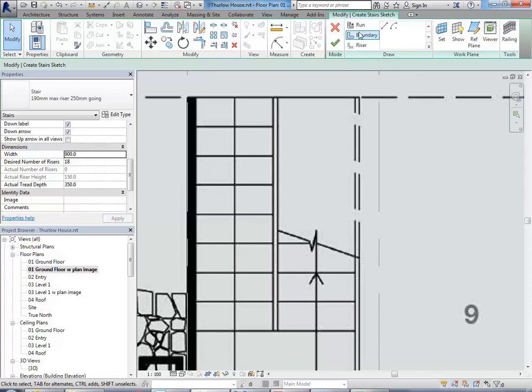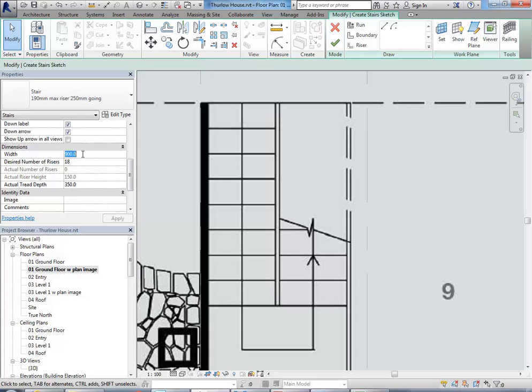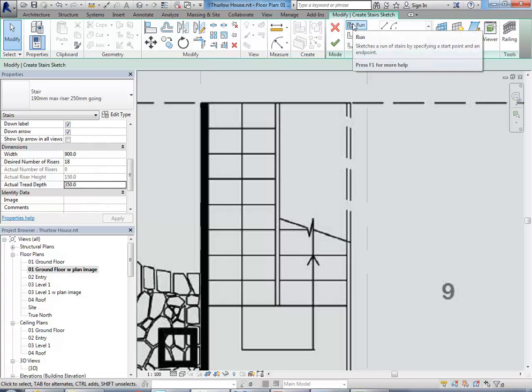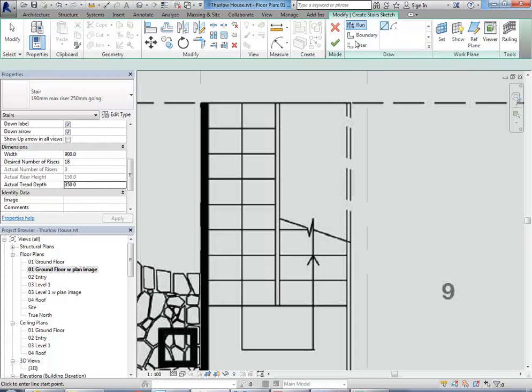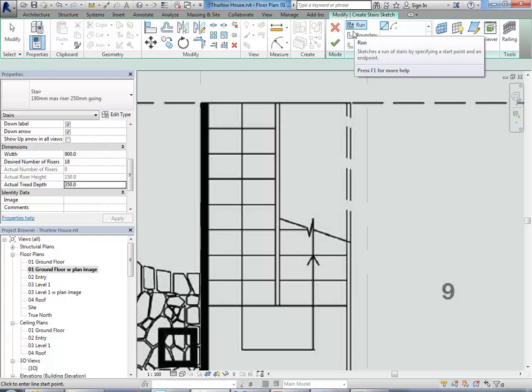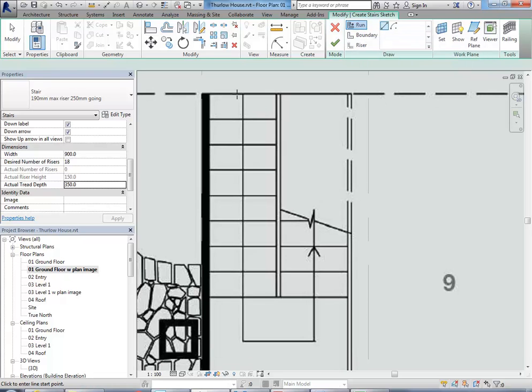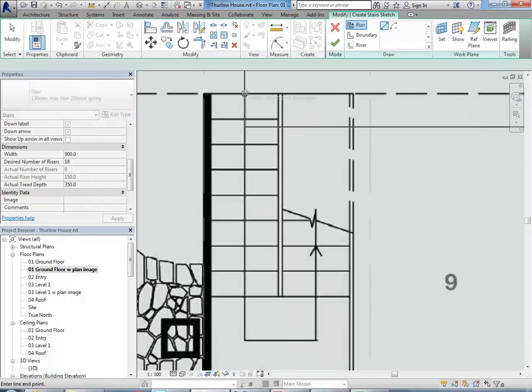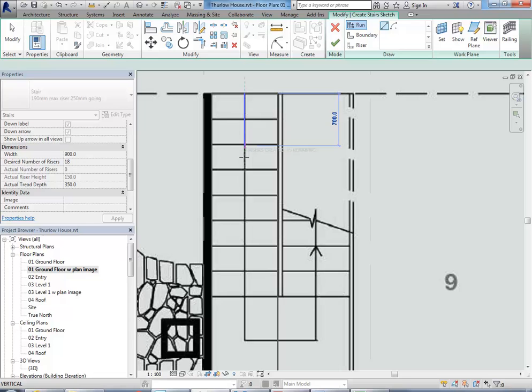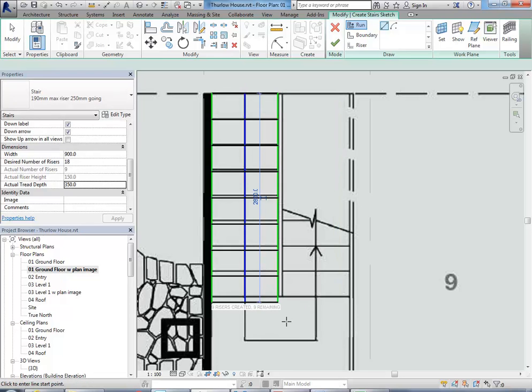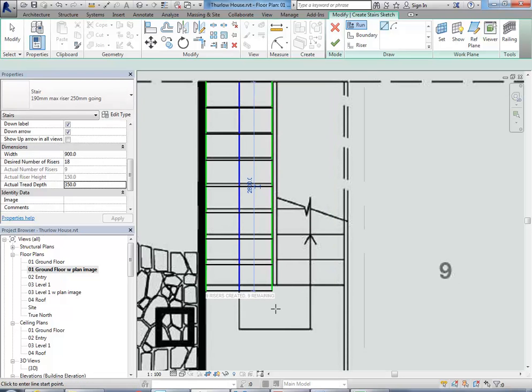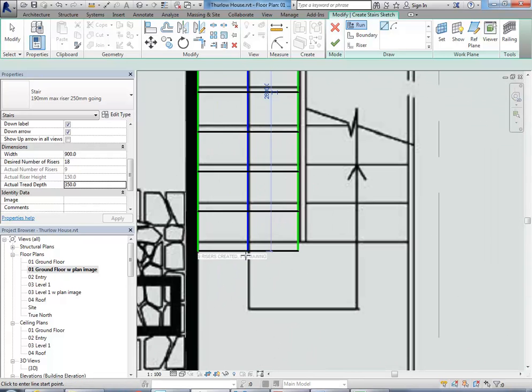So now we can draw the stair. You've got to make sure those values are in there - the width 900, desired number of risers 18, and the actual tread depth 350. Then in the draw panel there next to the tick and the cross you'll see you have three buttons - you've got run, boundary, and riser. You need to click on the run tool and then draw over the center line of the stairs, so that's this line we can see here. Notice as I come down it's going to snap exactly to each step. So with the run tool I can then click when I get to the last step there in that flight.